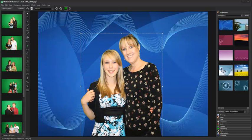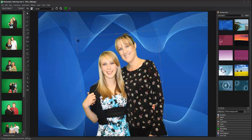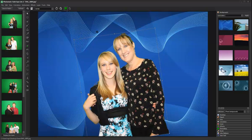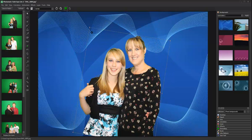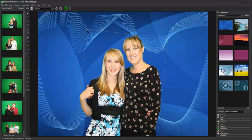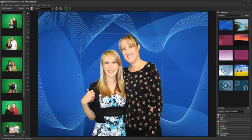To rotate an image, place the cursor on the corner of the bounding box and hold down the control key. To add an overlay, expand the overlay panel and select the desired overlay.